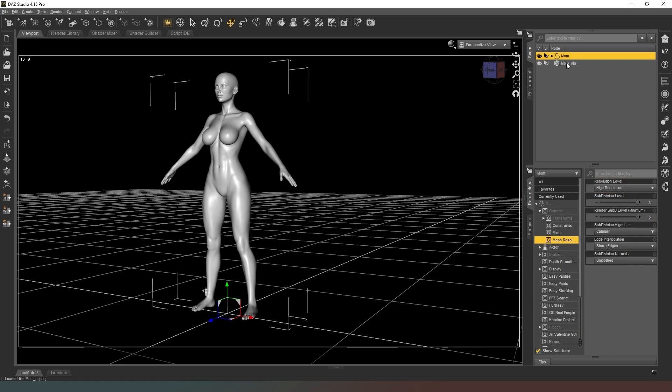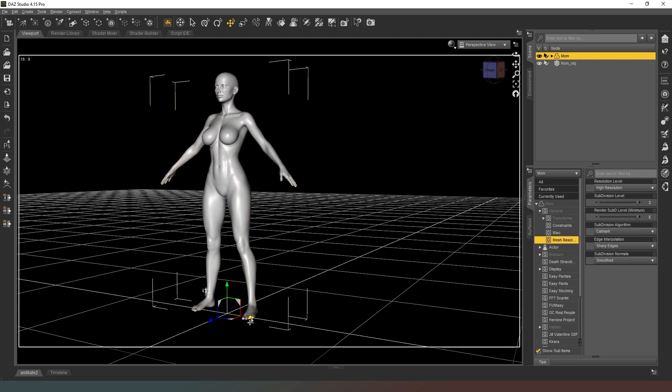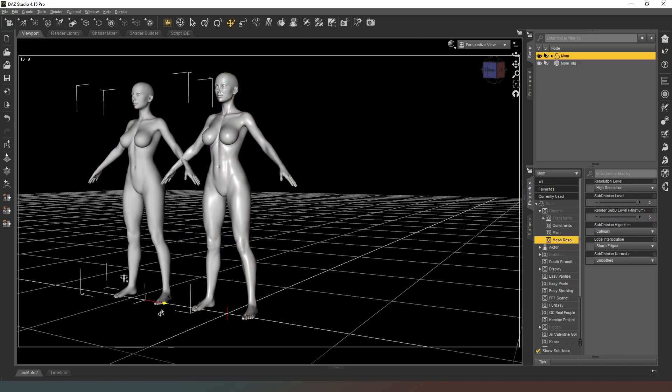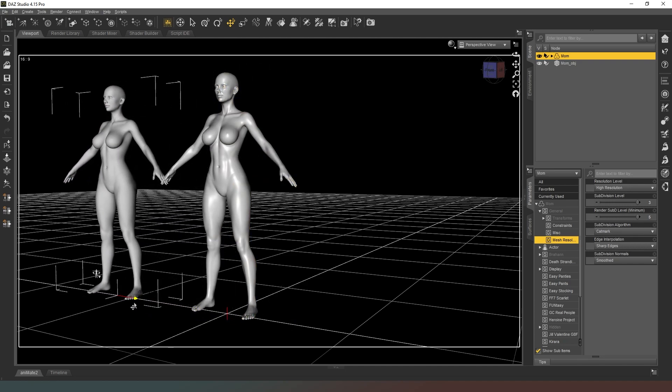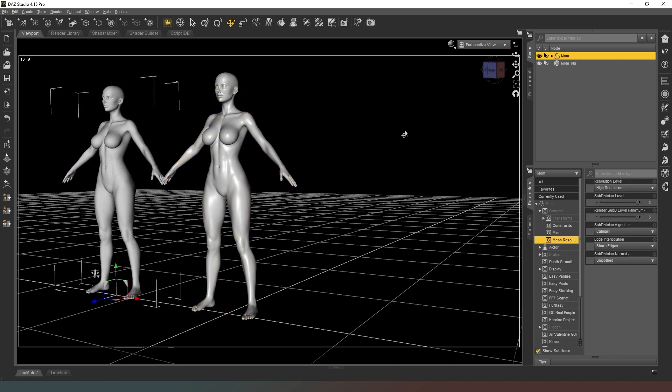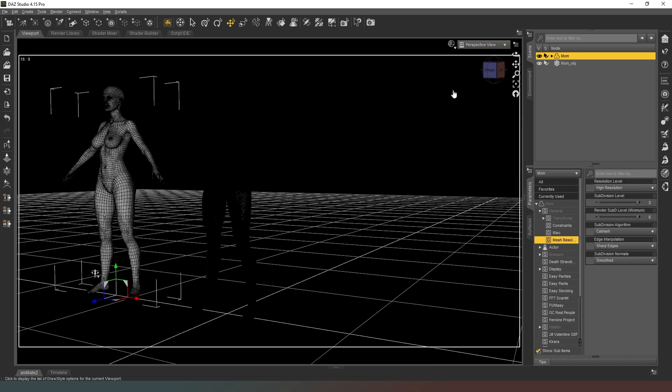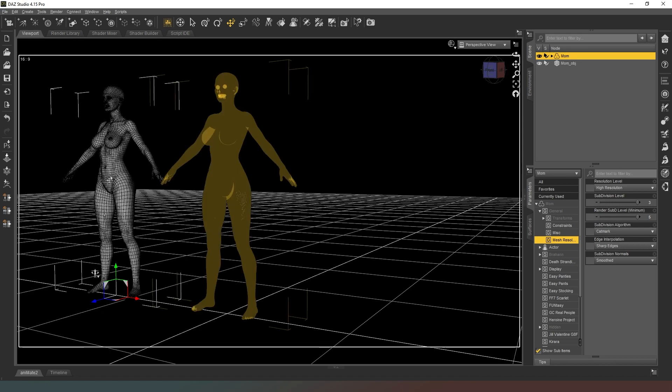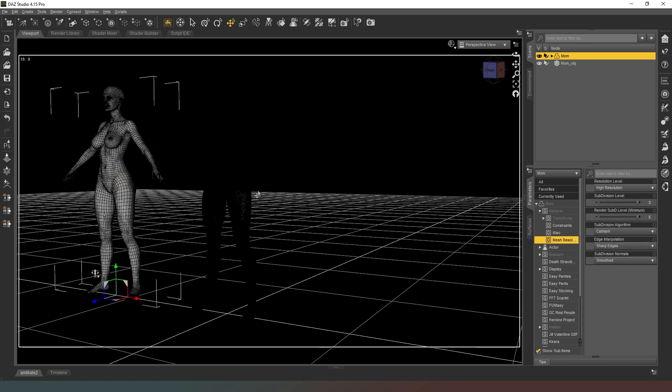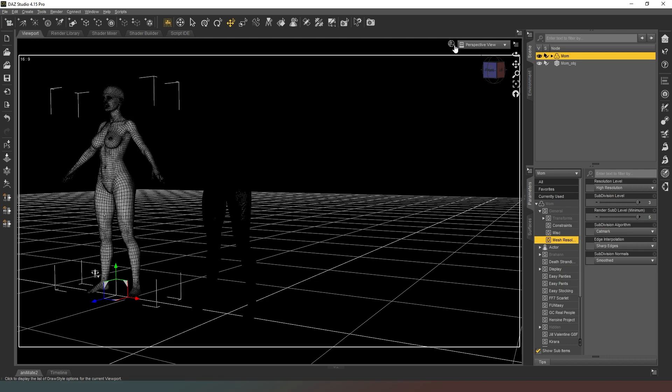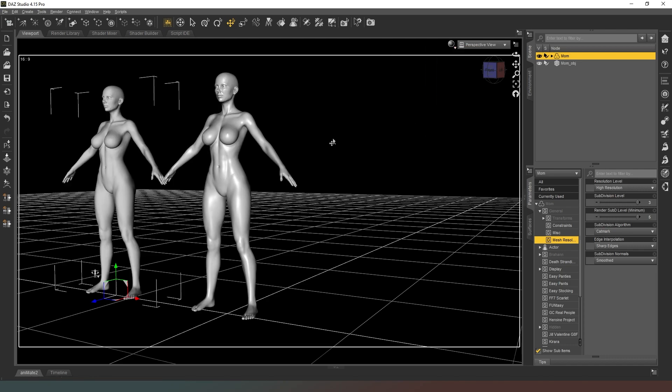We're going to go to File Import and we're going to select our OBJ file and hit accept. Lo and behold, we should now see that another character appears in the scene called mum_obj. We're just going to slide our mum mesh across to check that everything's there, and as you can see it very much is.